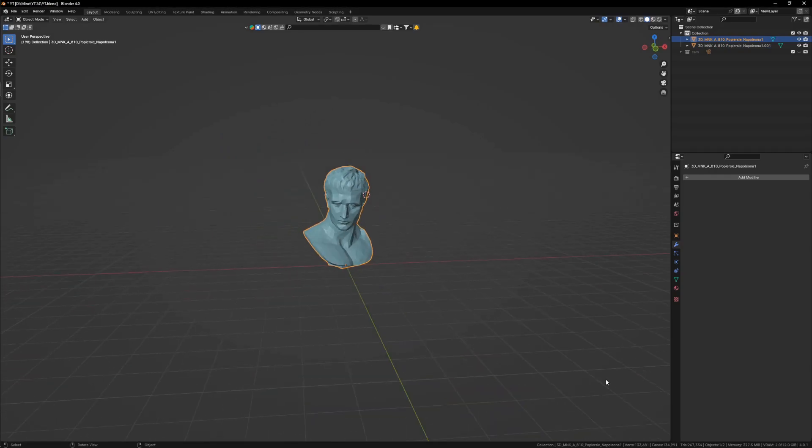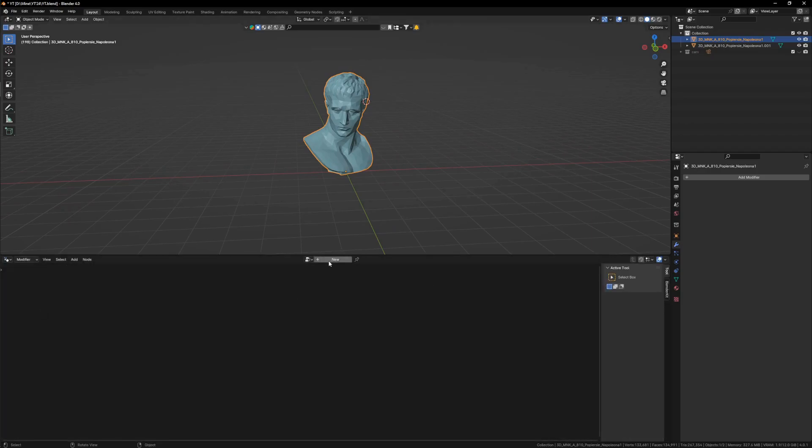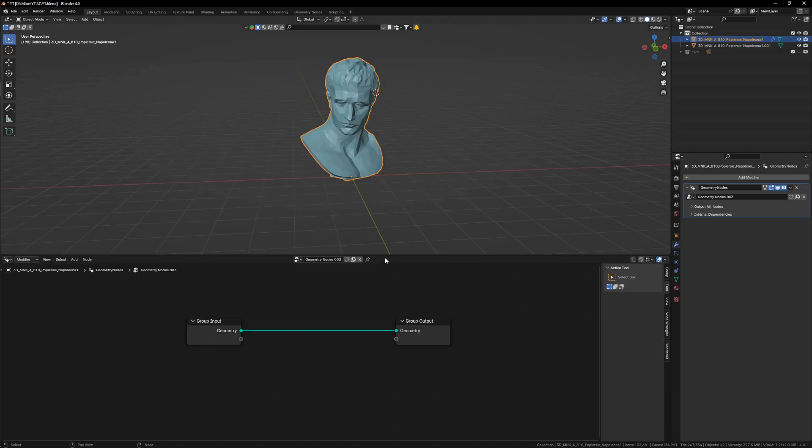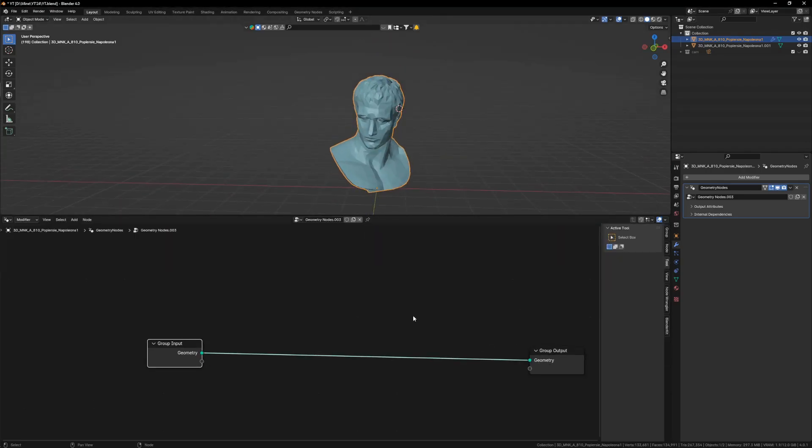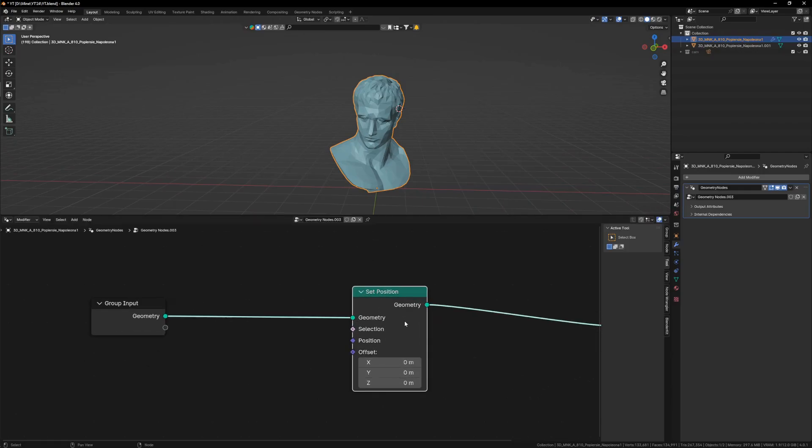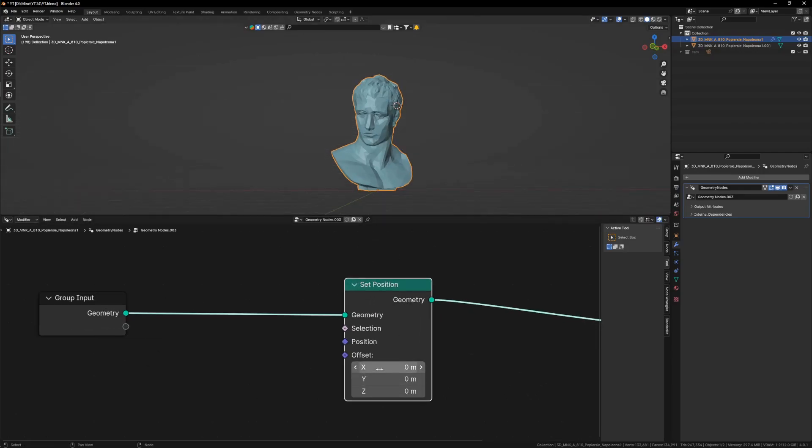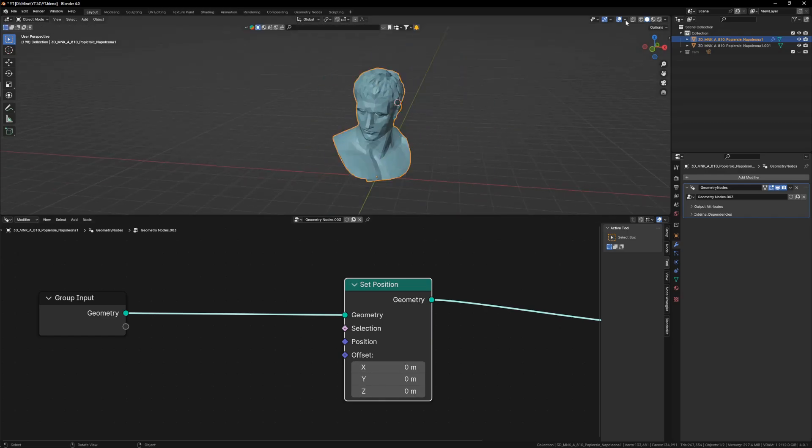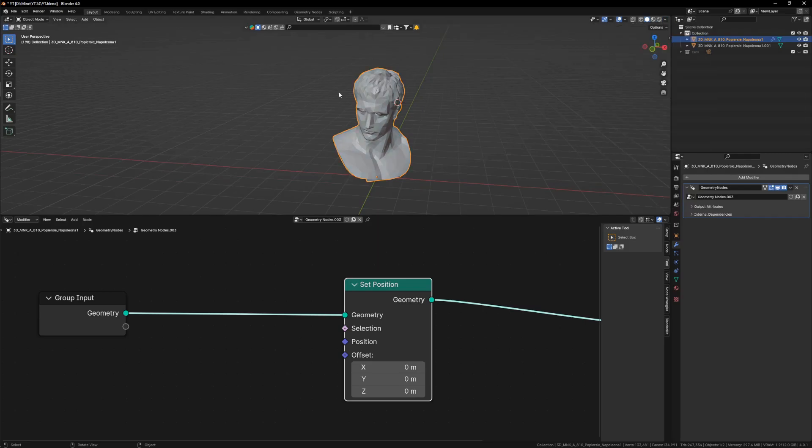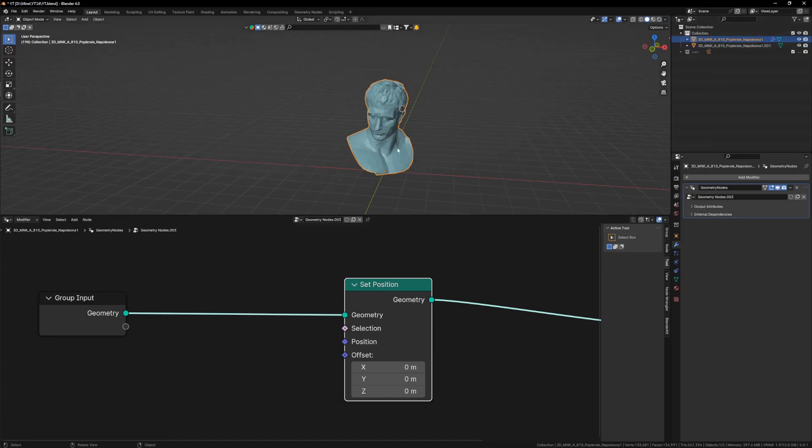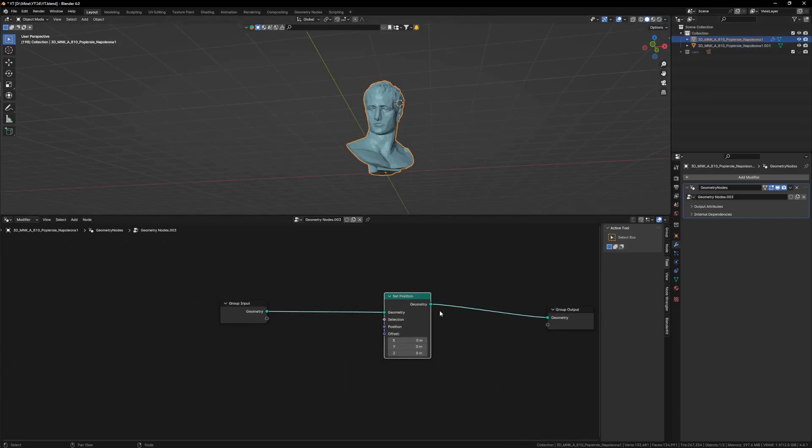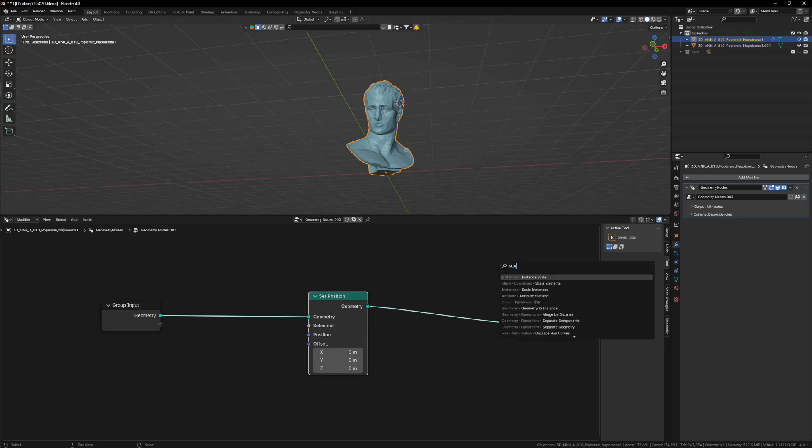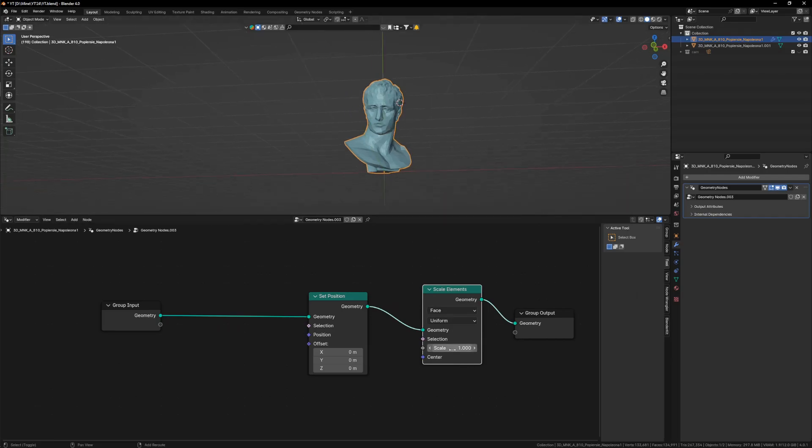Now I want you to create your geometry nodes and open up the geometry nodes panel. Press new and let's get creating. Now I want you to spawn two nodes: number one, set position. As the name suggests, it positions its X, Y, and Z coordinates. And the next node which I want you to spawn is scale elements. As the name suggests, it scales the elements of the mesh.